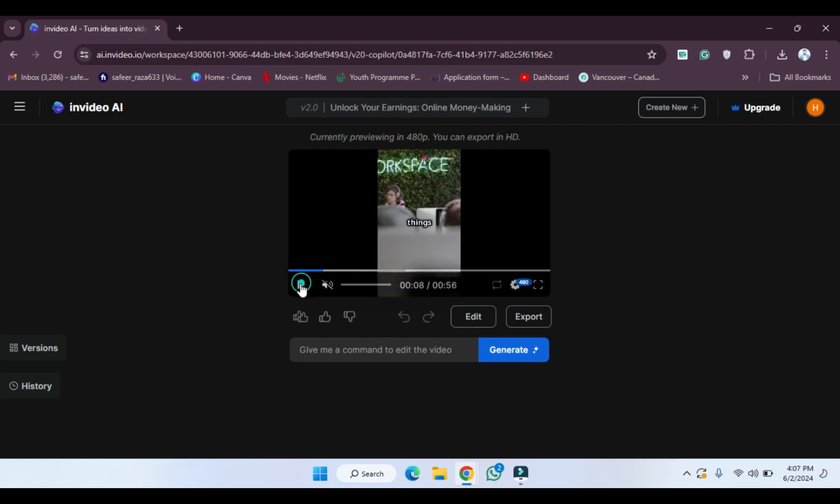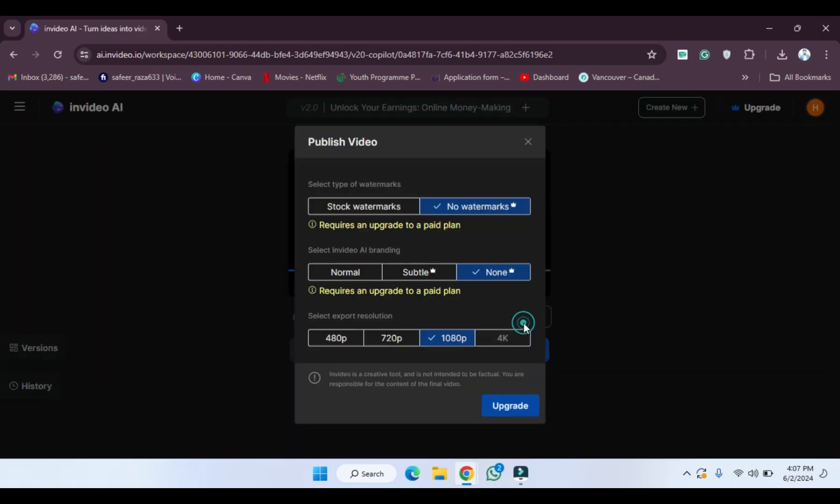Now simply what we have to do - as you can see there's an option for export. If you want to export the video you have to click on the export, or if you want to edit this video again and change some things you can also do that. So I'm going to click on the export.